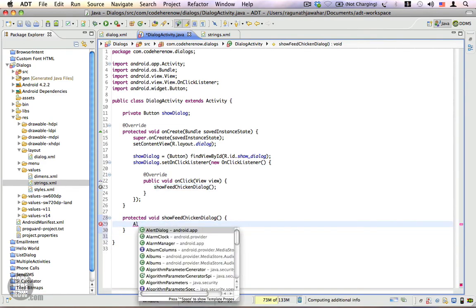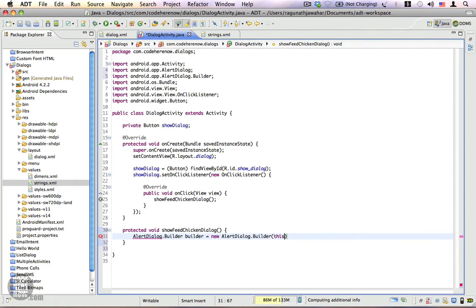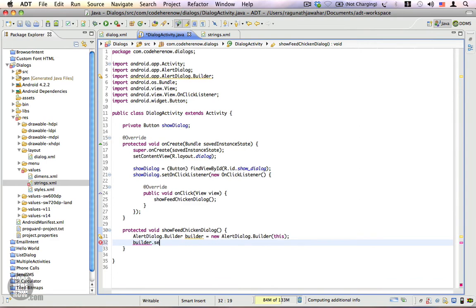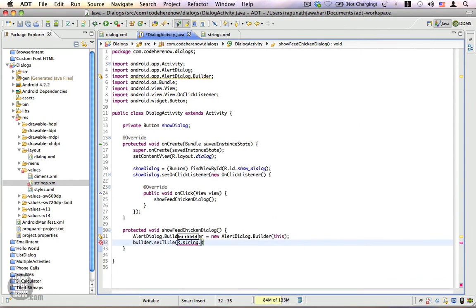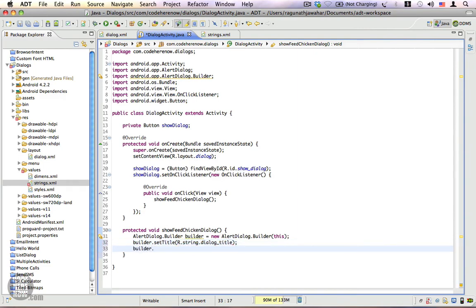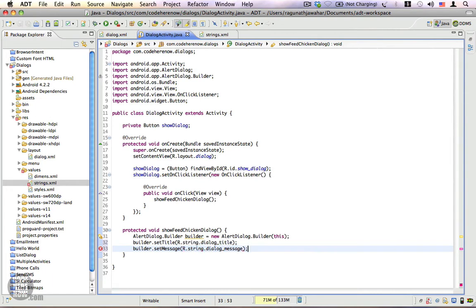Let's create an AlertDialog.Builder. Builder is equal to new AlertDialog.Builder with the context passed in. Then builder.setTitle is R.string.dialog_title. We have set the title and we have also set a message. Next we're going to set the buttons — the positive and the negative buttons.